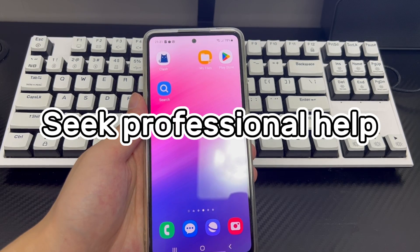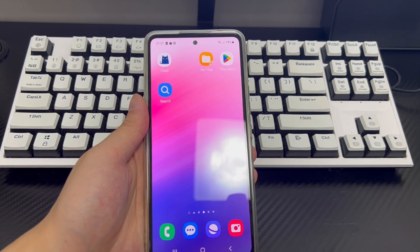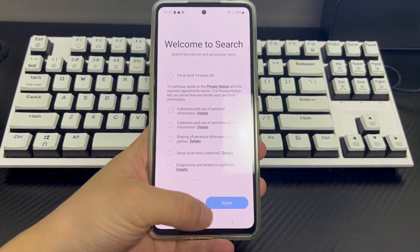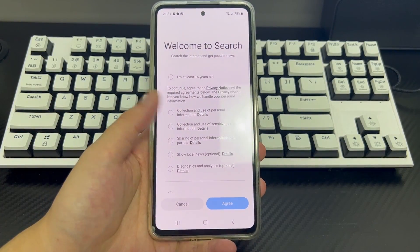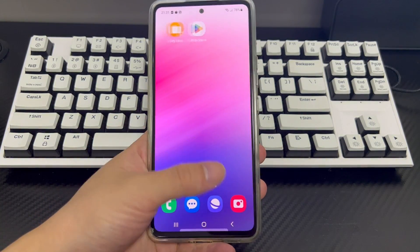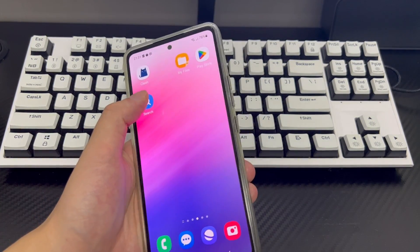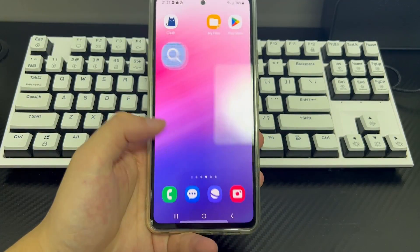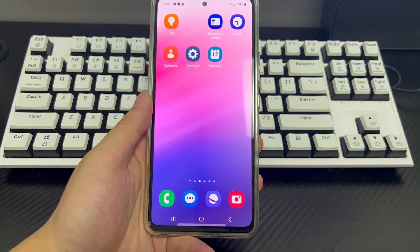Method 8 is to seek professional help. If apps are not opening on Android phone after trying all the above solutions, you can take your phone to a repair center or mobile phone store to have professionals check it and make the apps in your Android phone work properly.